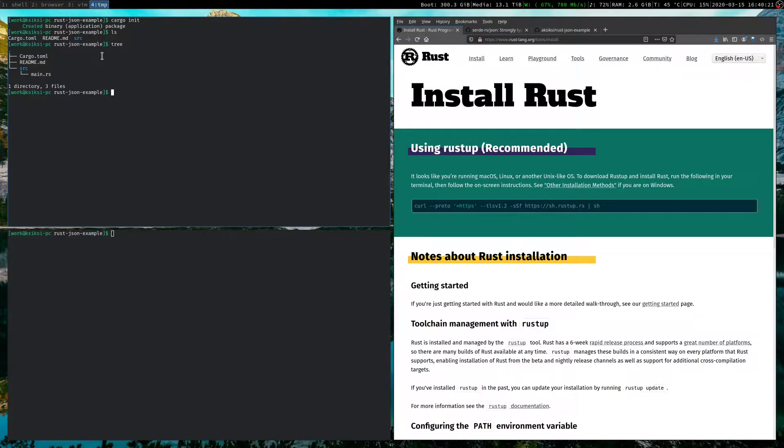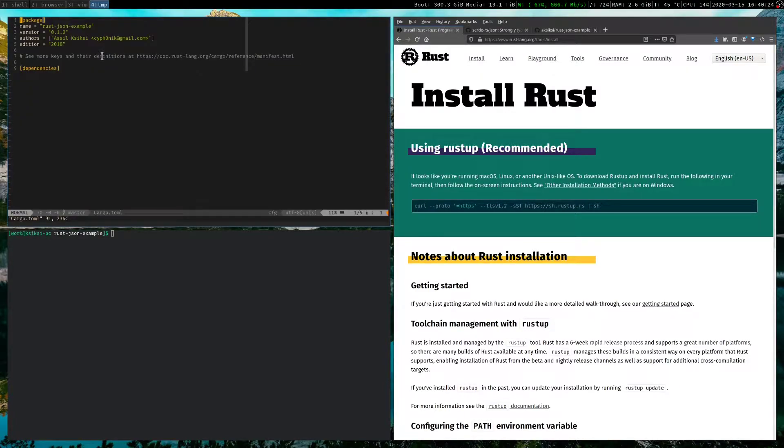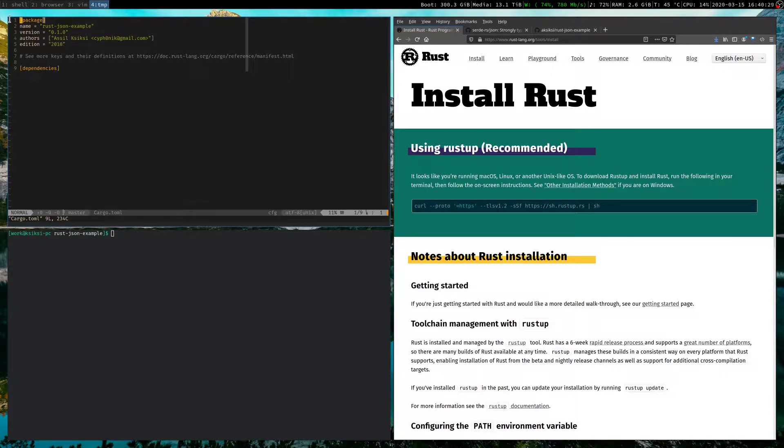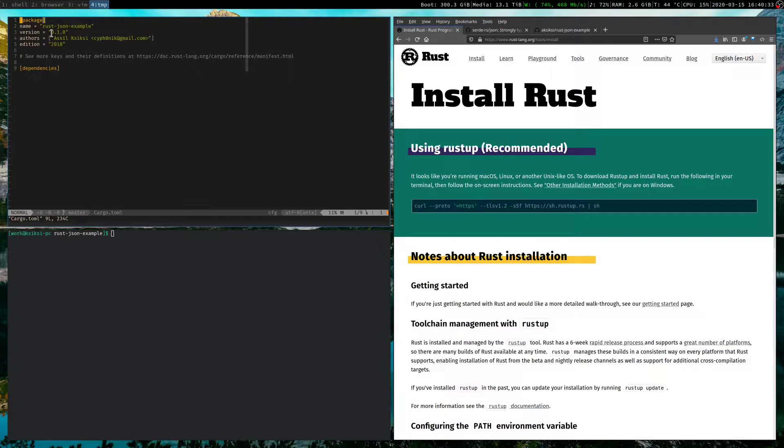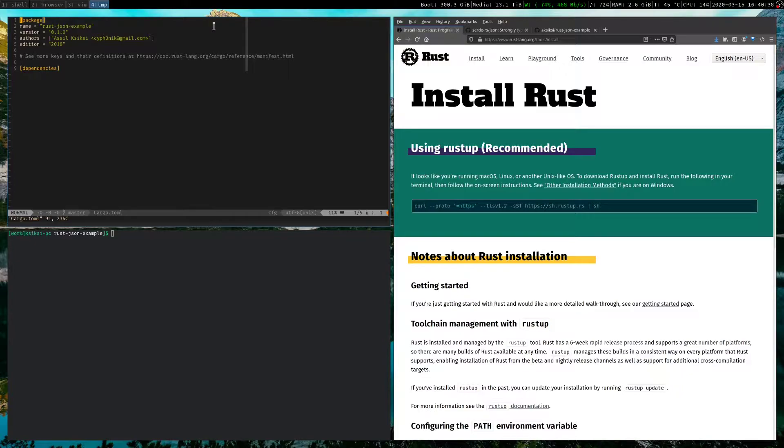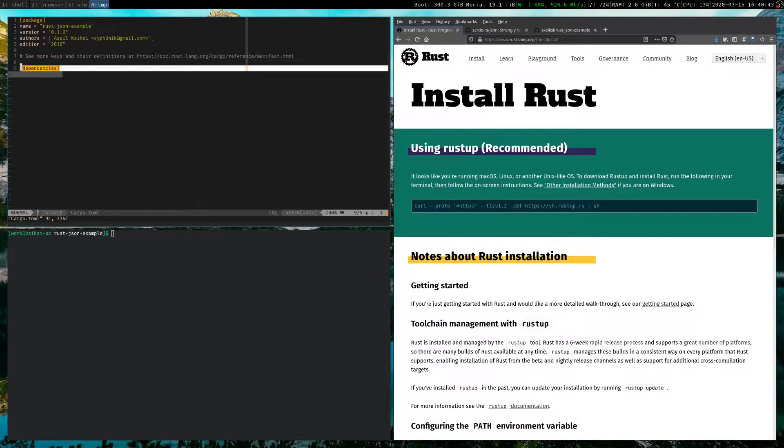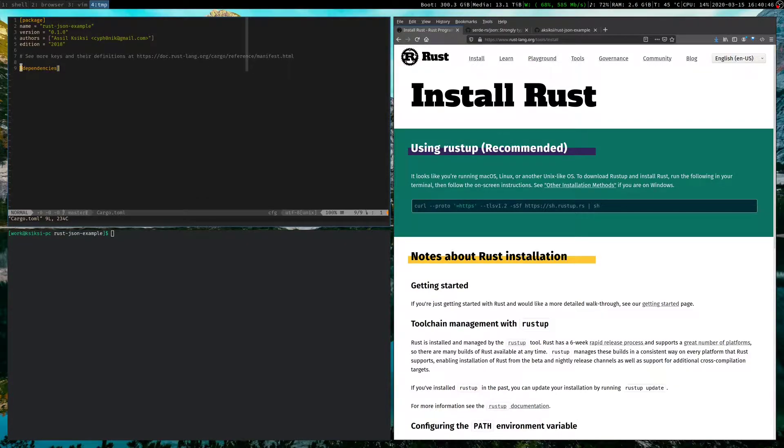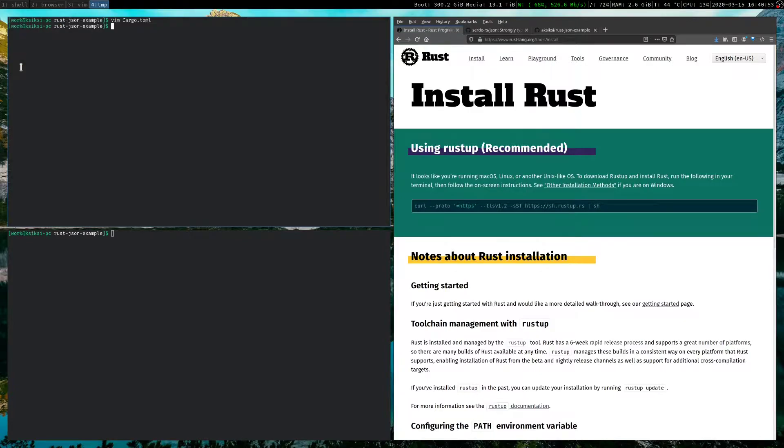So if we look at the Cargo.toml file, it's pretty simple. It has a section that defines package information, the name of the package, or in Rust terms, we call it a crate. The version, authors, and the edition, just general stuff. And this is the crucial part, this dependencies section, this is where we're going to list any dependencies we require in this program. We are going to add two. Okay, so let me quit out of that.